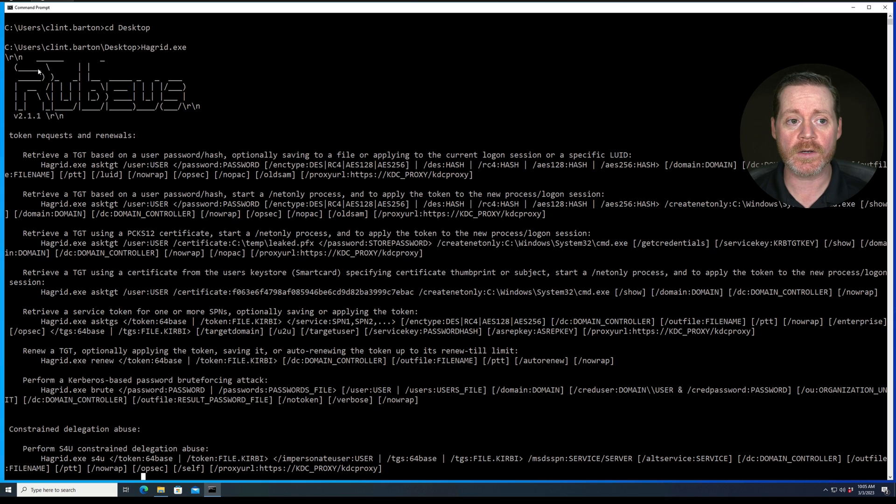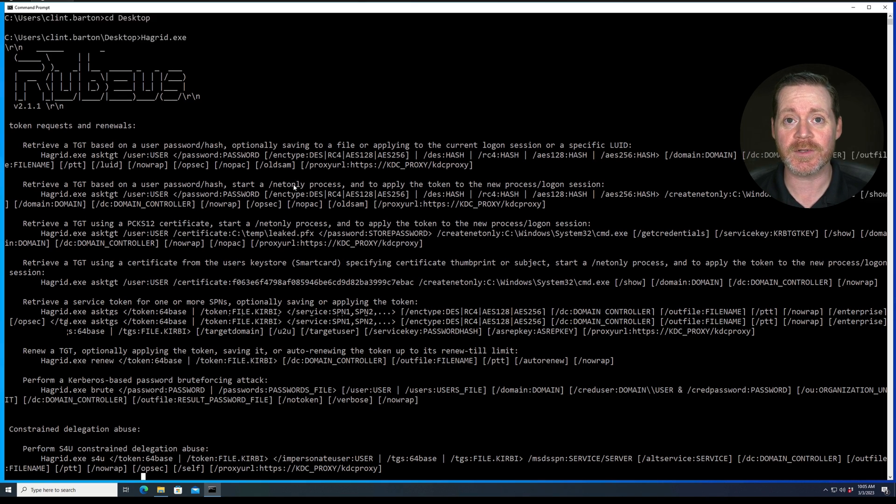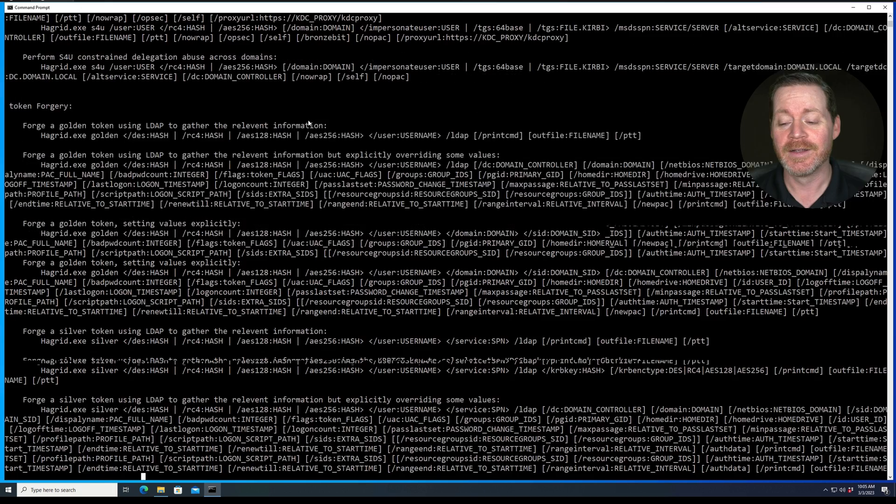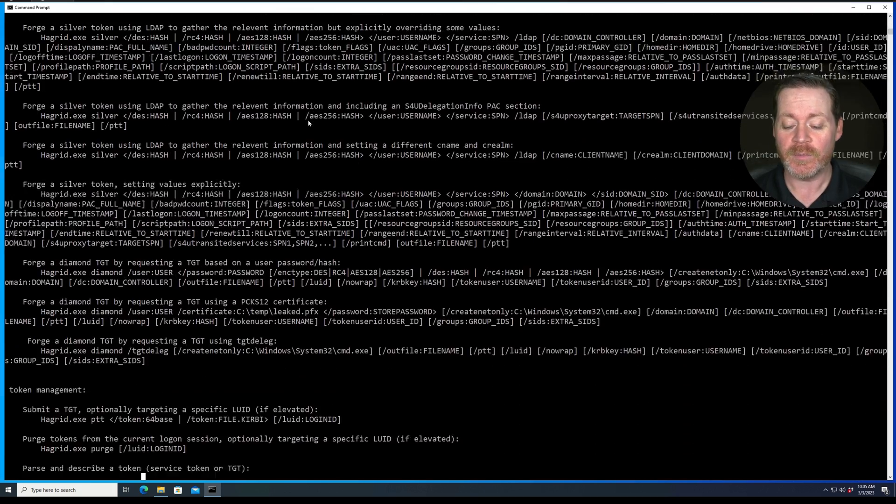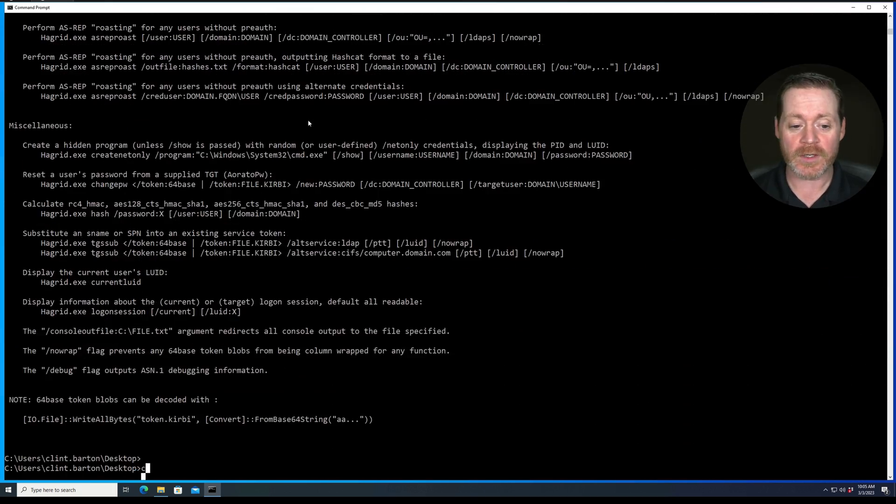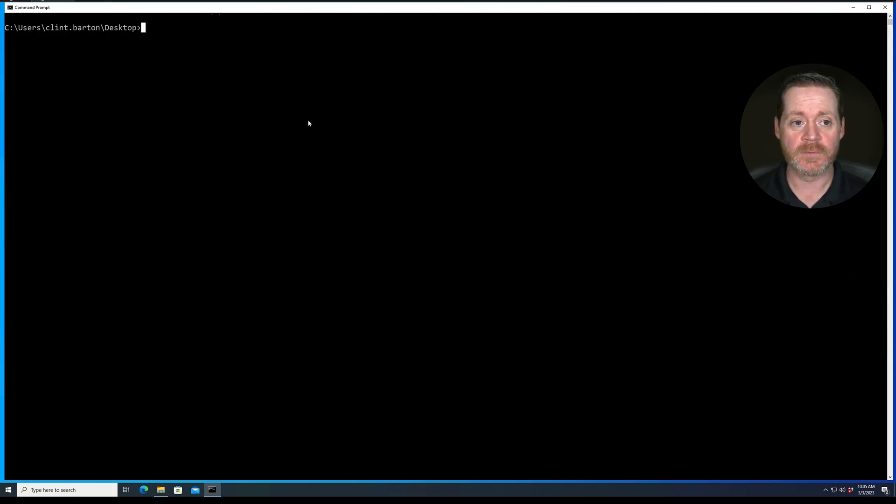So we'll take Hagrid.exe here, and as you can see, it is Rubeus. Let me scroll back up and you'll see the logo. There it is. It's Rubeus. It looks kind of weird because I've had to obfuscate it. It pushed off some of the ASCII. But regardless, it is Rubeus.